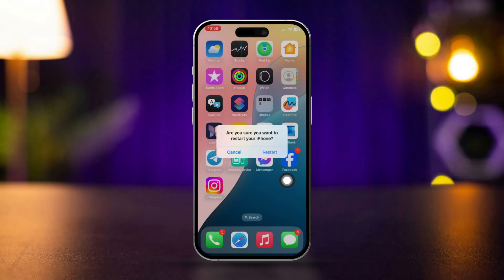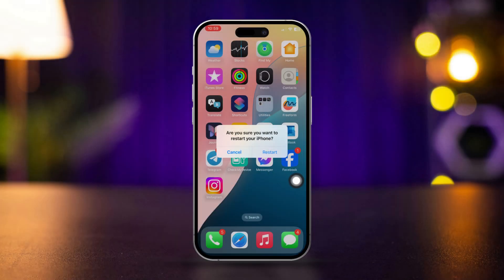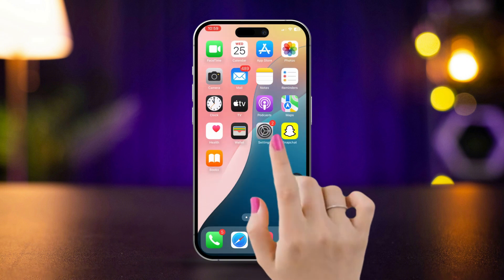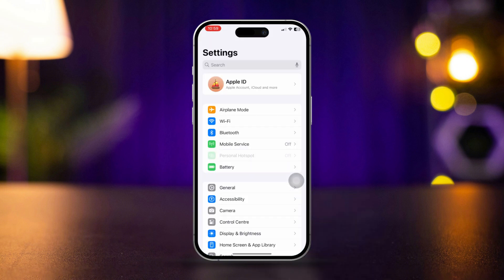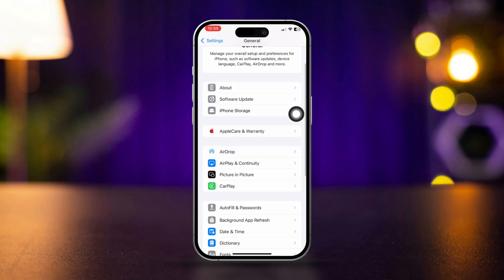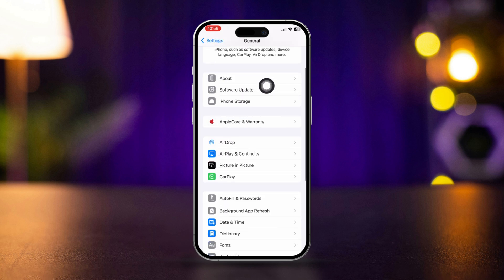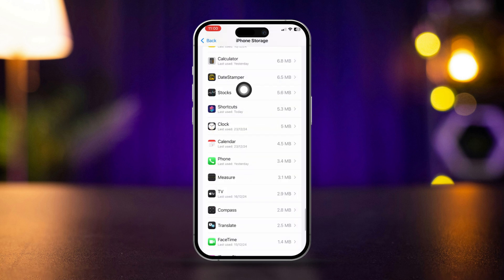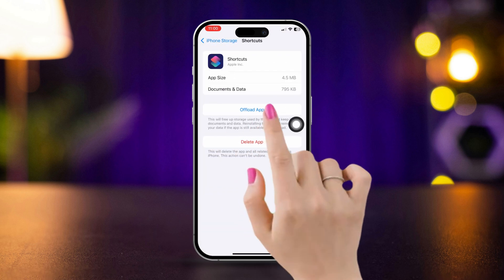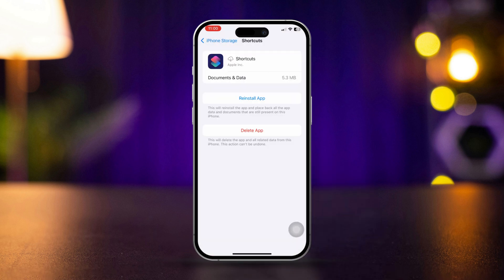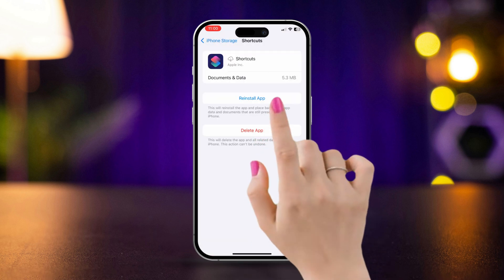Solution 2: Offload the app. Open Settings, scroll down, tap General, tap iPhone Storage, find the Shortcuts app, tap Offload, tap Offload again, then tap Reinstall.